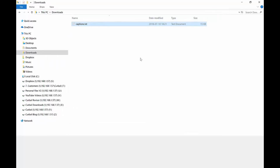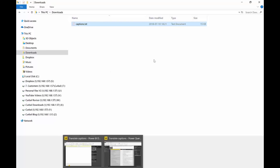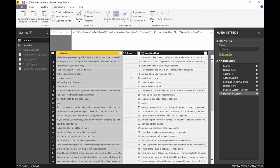What we're going to do now is take this file, put it in Power BI, and use the Google Translate API to translate the captions. Once we have the translated captions, we'll convert it to the normal YouTube format and upload it. I'm going to give you this Power BI file — you'll be able to download it and everything is ready. The only thing you need is an API key from Google.